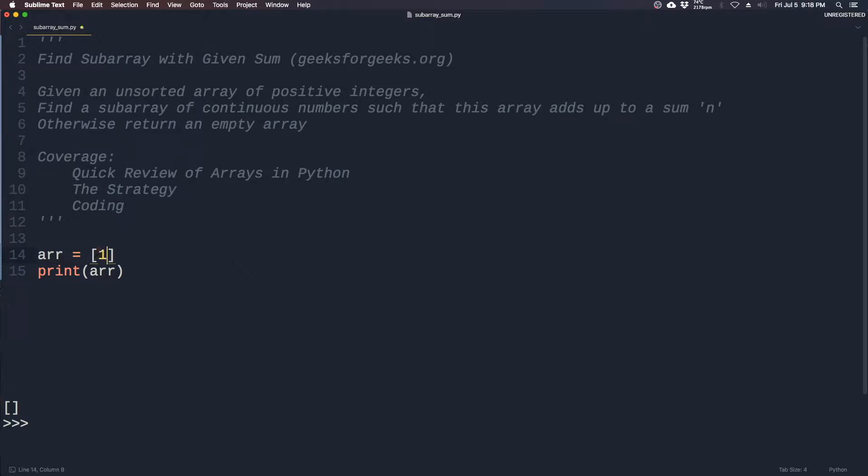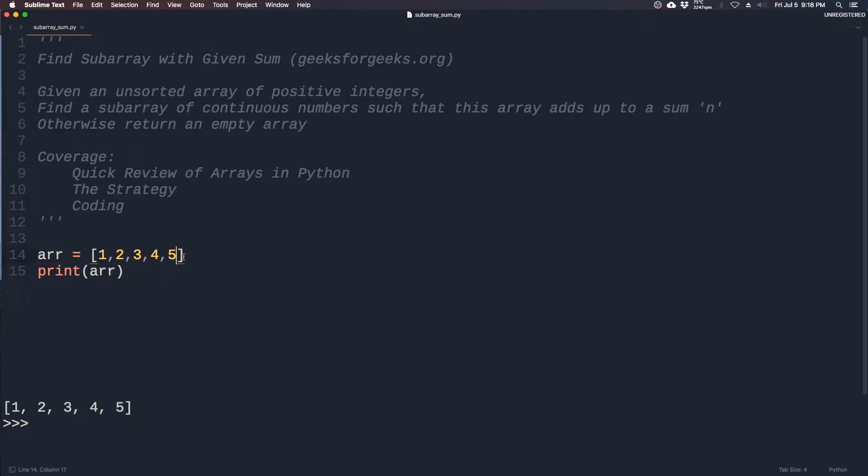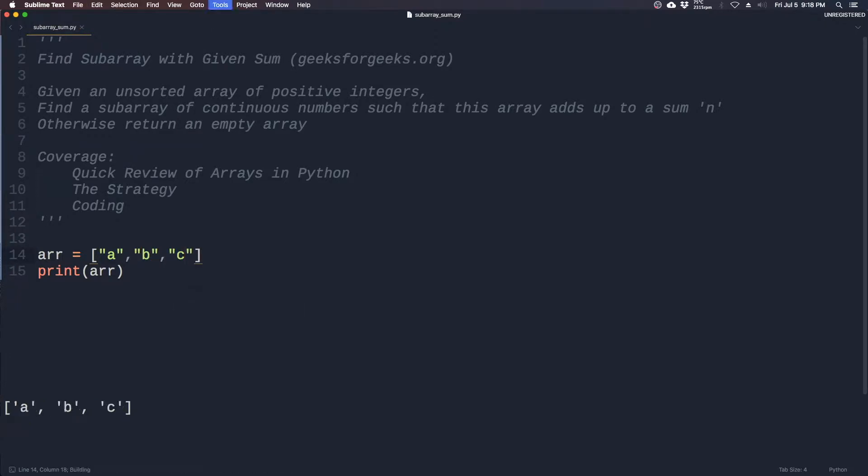Here's an example of a number array. As you can see, we can print one to five. An example of a letter array would be a, b, c. And a combination would simply be a, b, c, 4, 5.